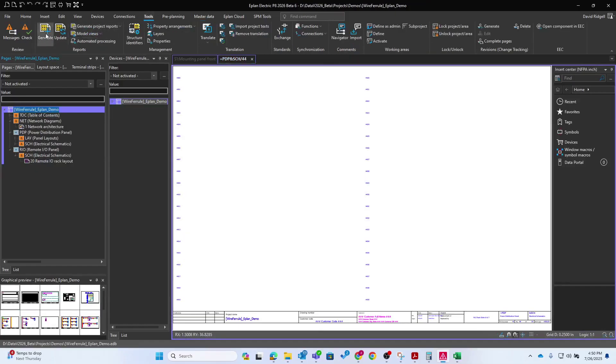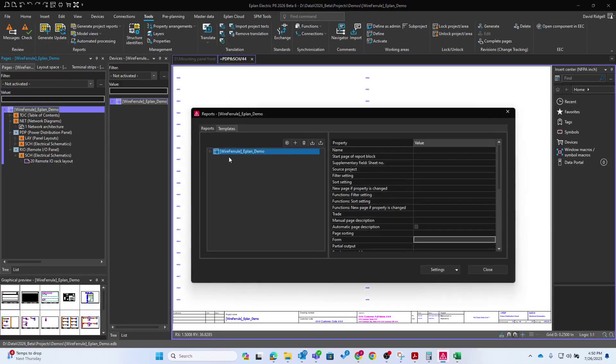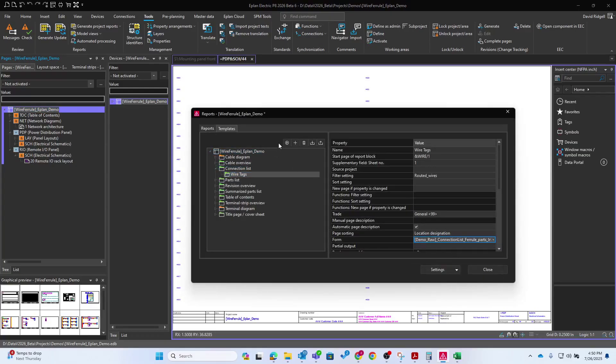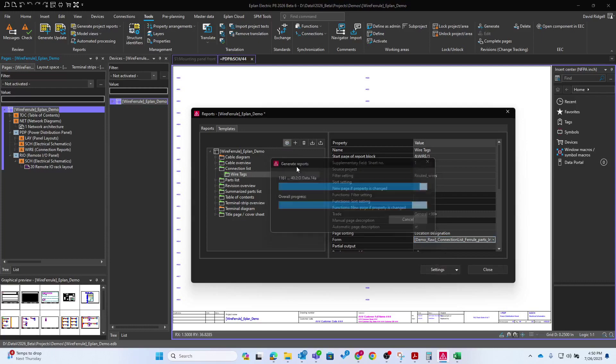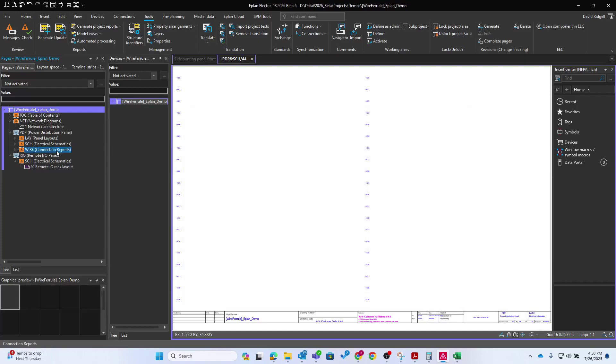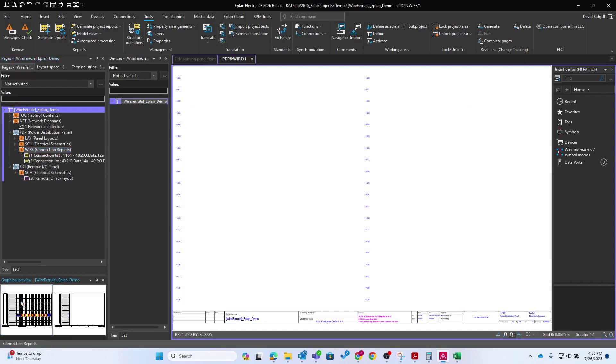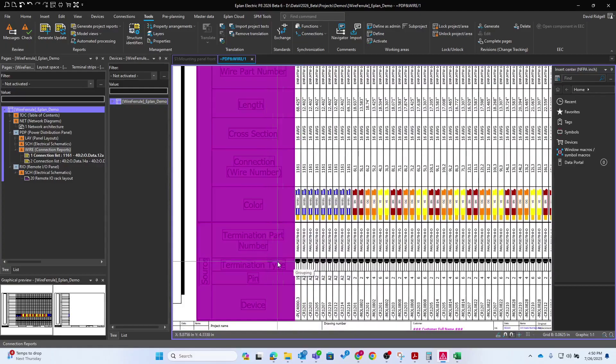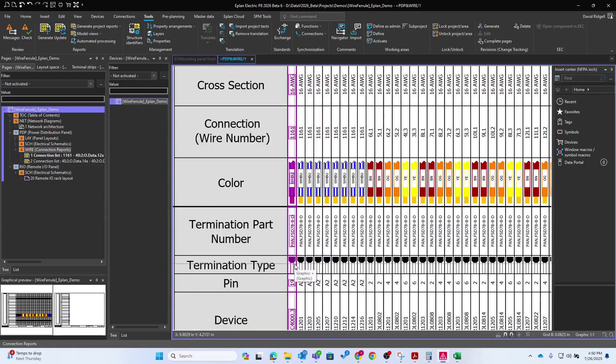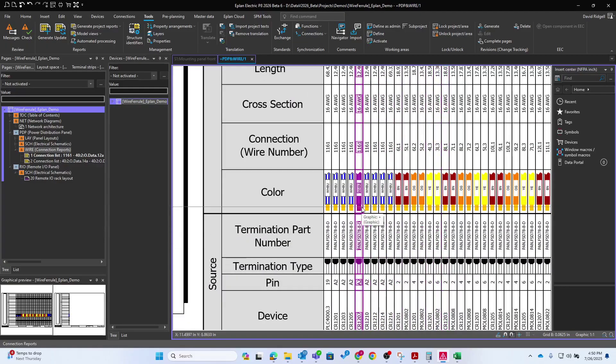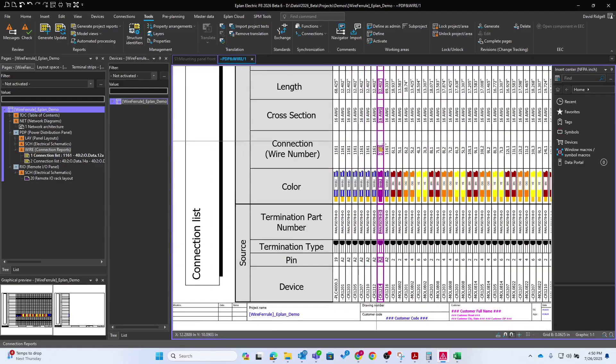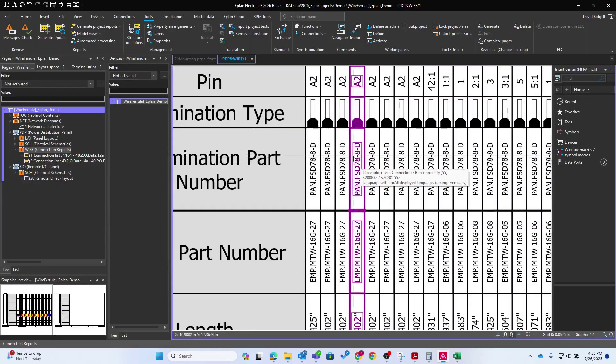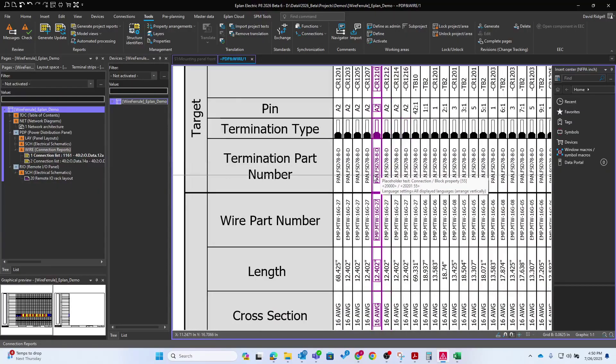Go to tools and we will generate this report. First, we need to add the form here. Now you can see we have on our source side, we have our wire ferrules that are pointing down with the part number on the other side. You'll see they're pointing up. So hopefully this was helpful.